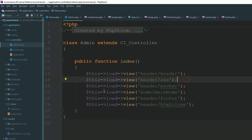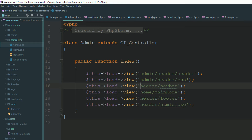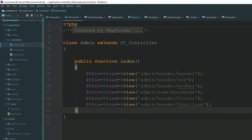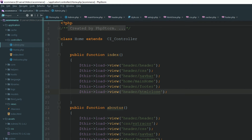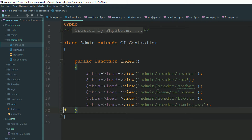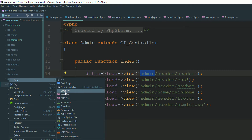It's your job to separate your files and sections from other sections. For example, the home sections we have already created — now we are going to create a new section which is the admin section. We are going to keep our admin files inside the admin directory.